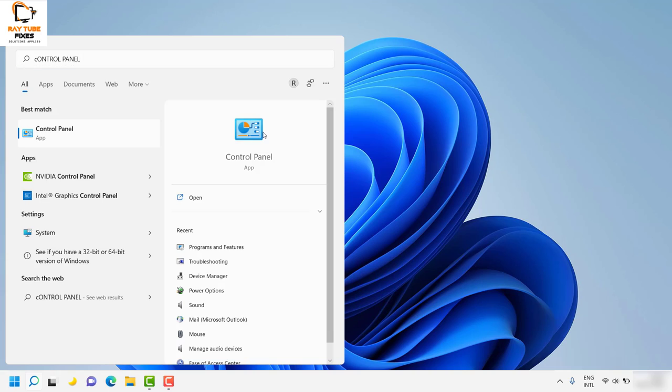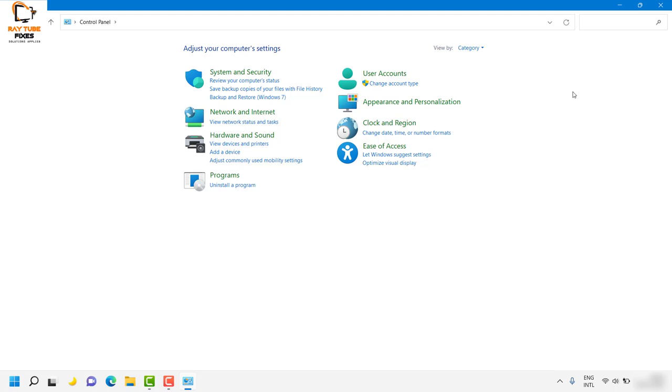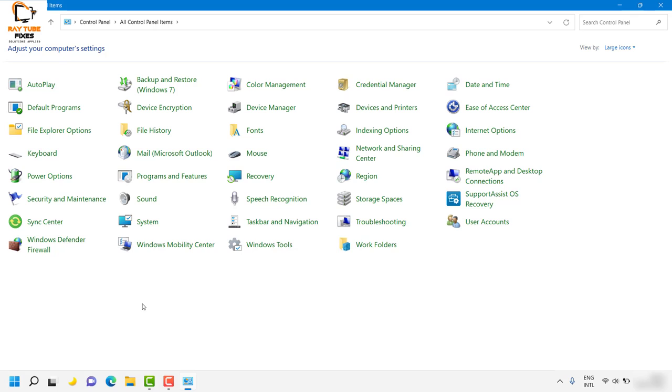Once you have Control Panel open, if you're on the category view, change the view to small icons or large icons. For demonstration purposes, I'll select large icons.